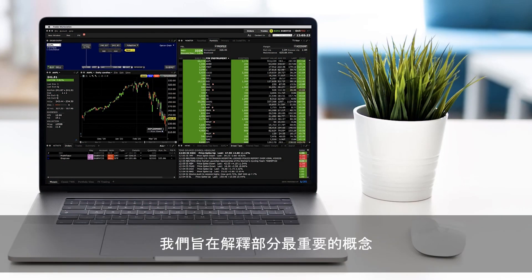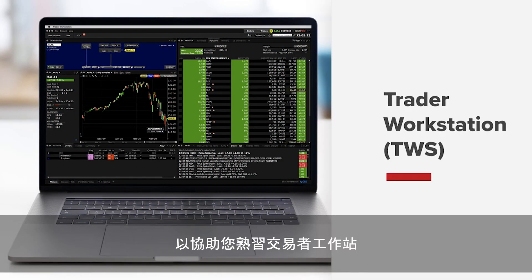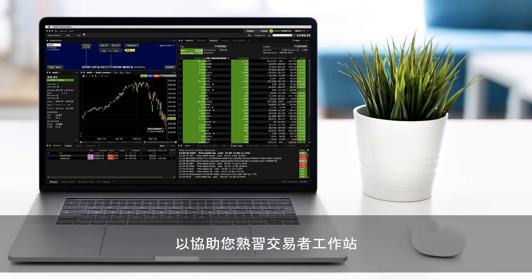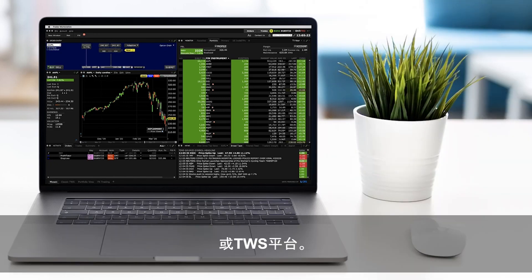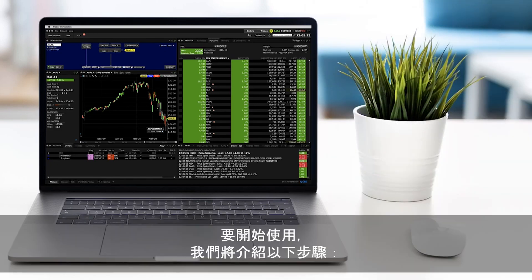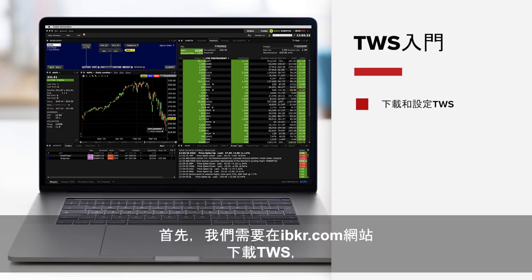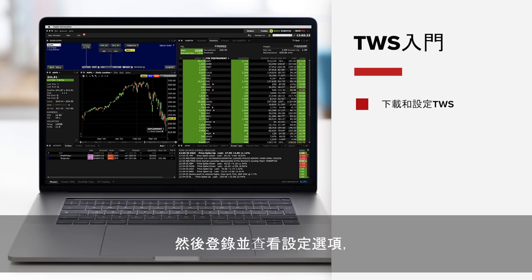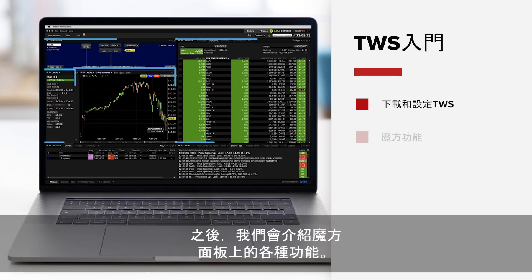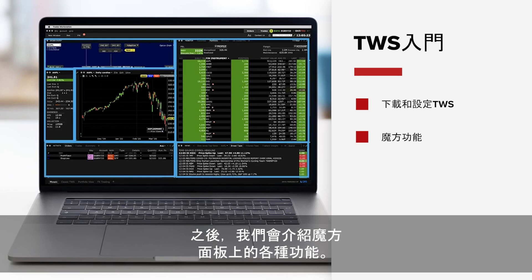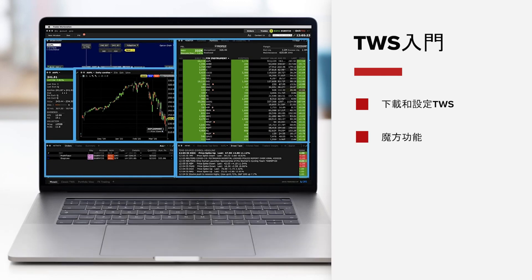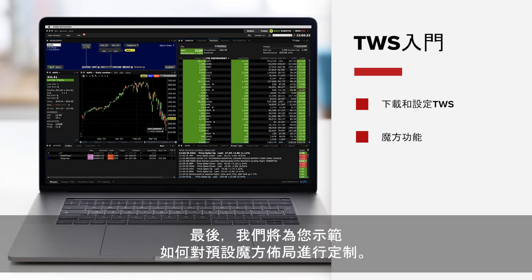In this lesson, we aim to explain some top-level concepts to help you familiarise yourself with the Trader Workstation or TWS platform. To get started, we're going to walk through these steps: first, we need to download TWS from the IBKR.com website, then we'll log in and view setting choices, explore the functionality of the main mosaic panels, and finally show you how to customise the default mosaic layout.